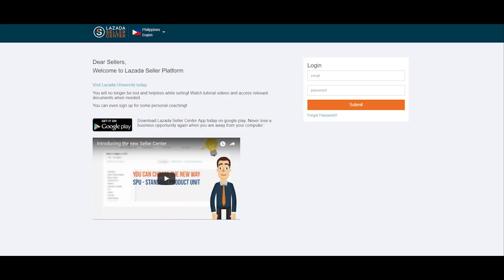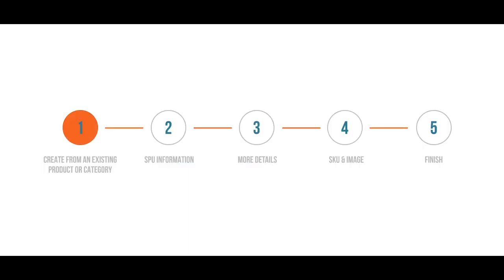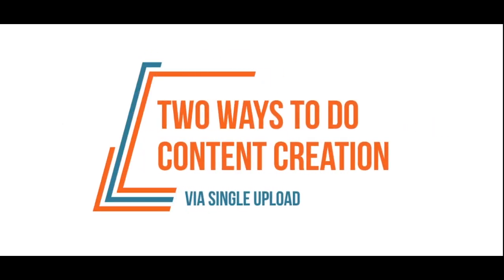The step-by-step process in Seller Center will require you to fill out various fields that will help define your product in the Lazada website. Currently, you have two options on how to do single upload creation.